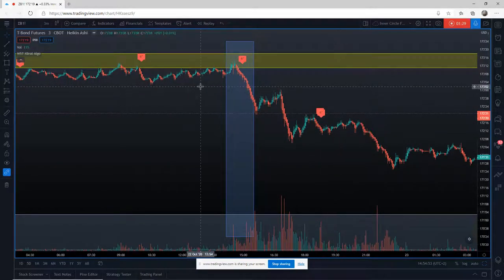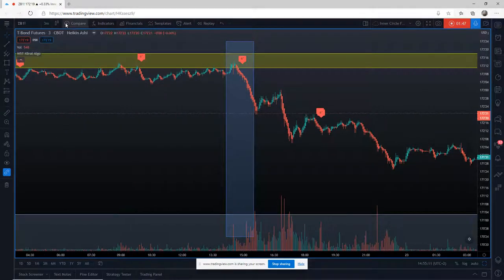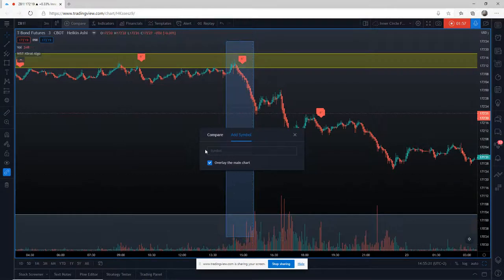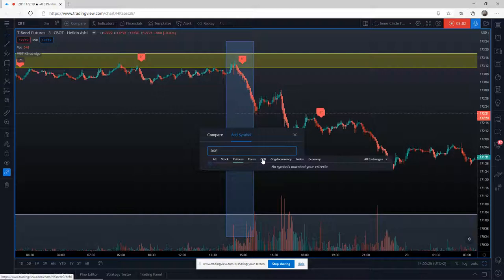So let's look at the correlations. If I'm trading bonds I really want to look at the ES — the S&P — and I also want to look at the dollar. The dollar is a very important correlation whether you're trading index futures, currency futures, gold, or even bonds. You really need the dollar on there. So you need to go up to the top where we have the instrument name, the time frame, the chart type, and then we've got Compare — click on Compare.